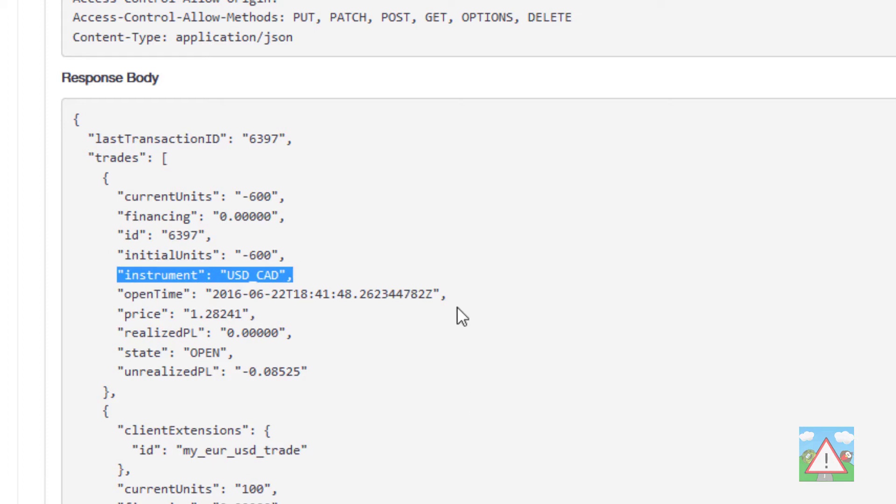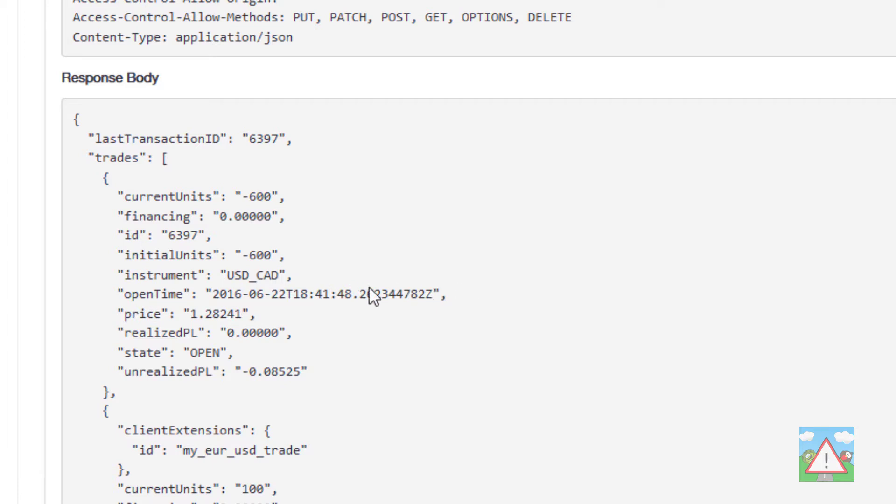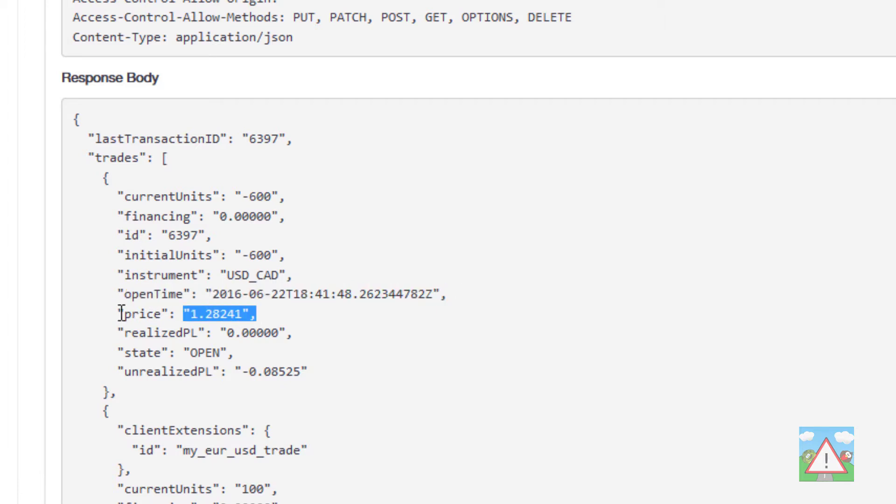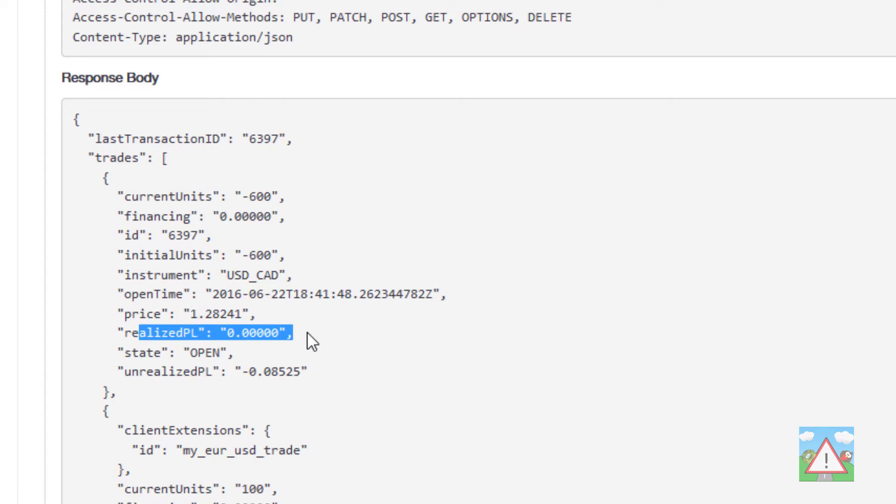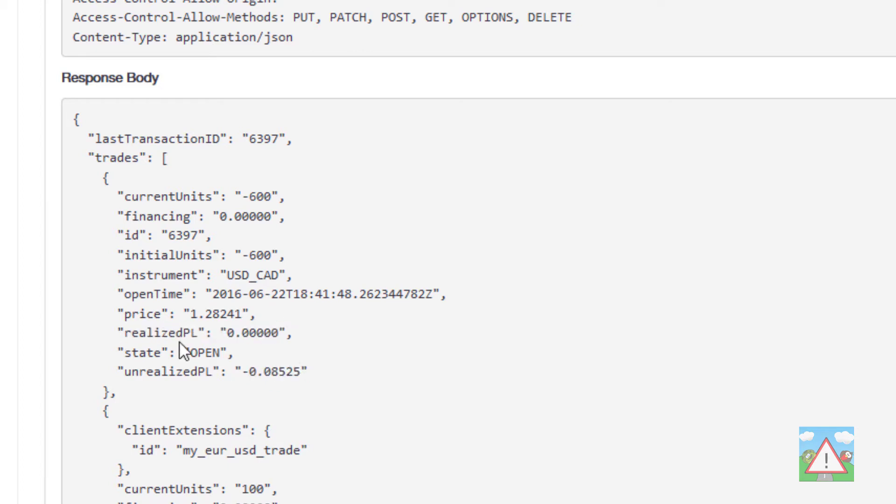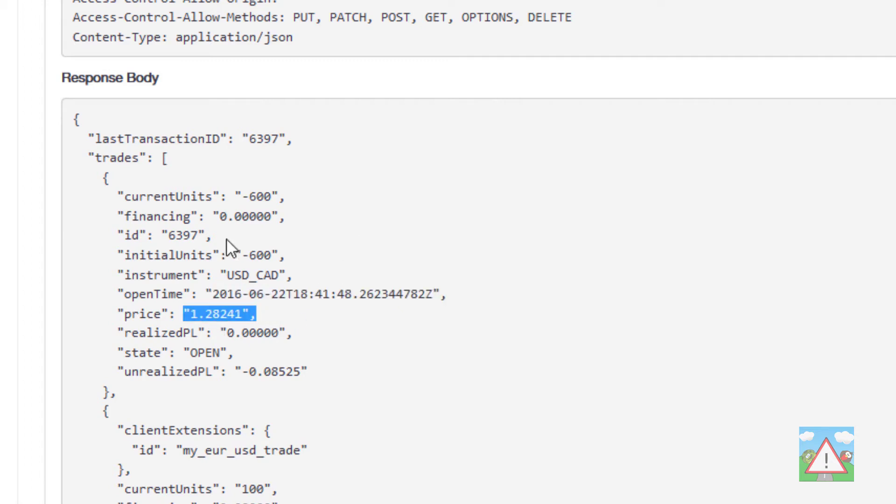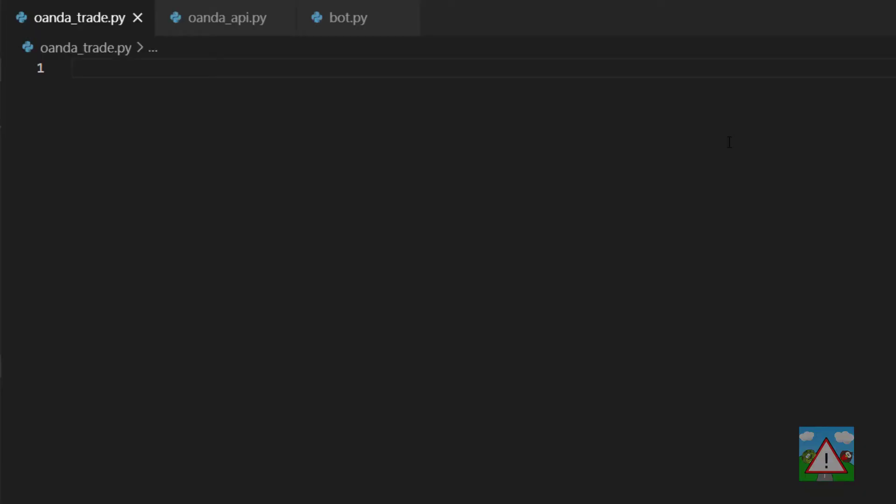We've got the time here in UTC format of when it actually opened, the price it opened at and any realized profit or loss. Then we've got some unrealized profit or loss. If you do a partial close of a trade then any profit you partially close will be in this realized profit and loss section. The other important thing to note is that everything is coming back as a string. So we'll need to convert our string date into a date, the price into a float, and the units and the ID will need to be converted into integers.